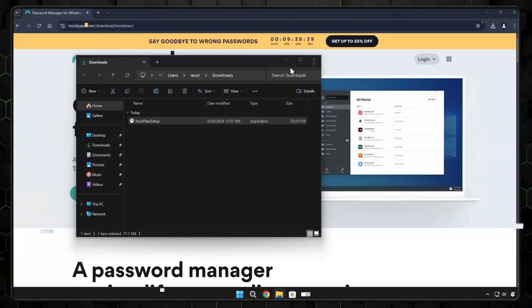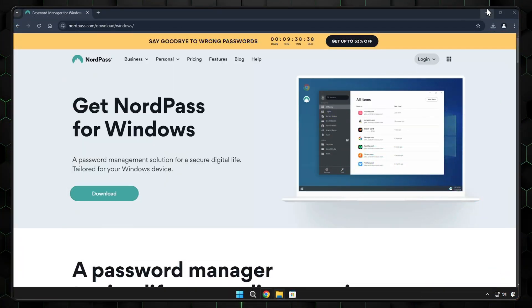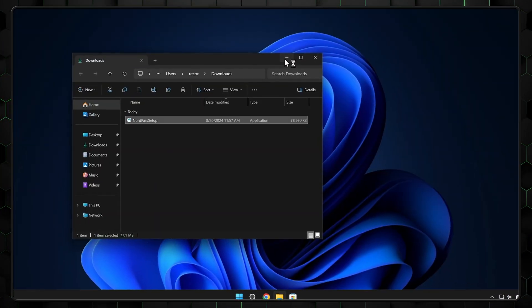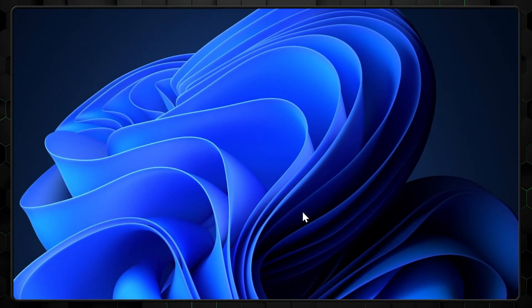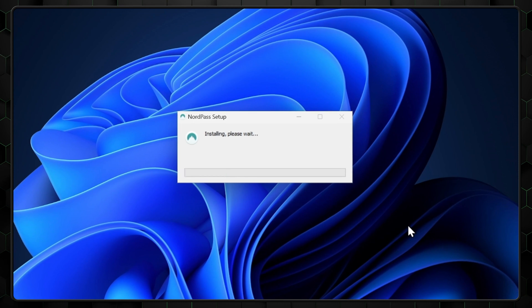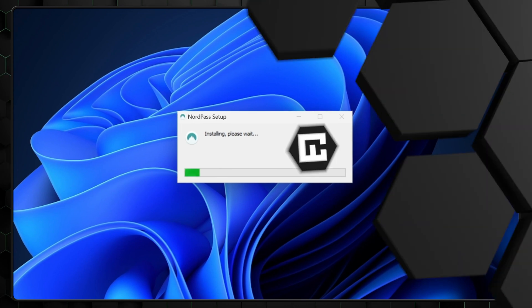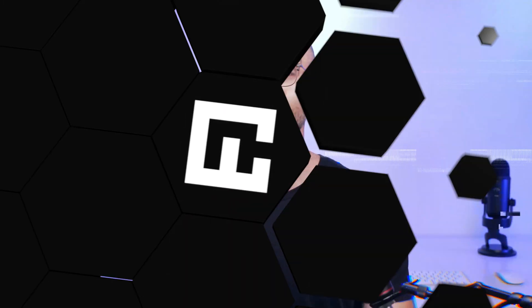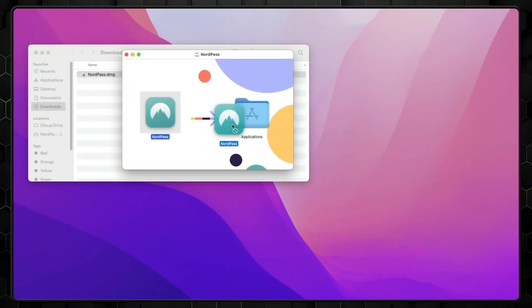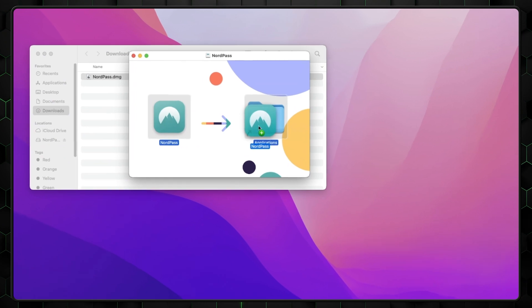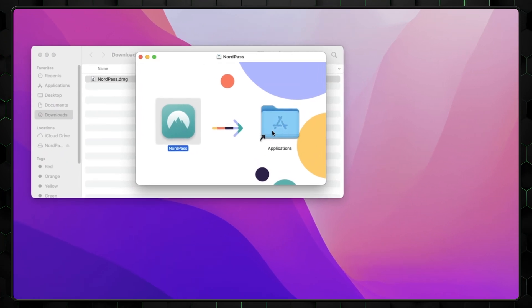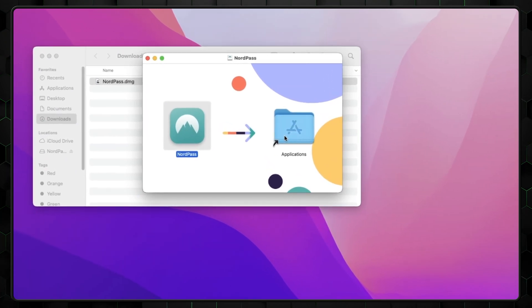This generally involves launching a setup file that was previously downloaded and waiting for the installation process to complete. If you're using a Mac, you might need to drag and drop the file into the applications folder before it can be launched.